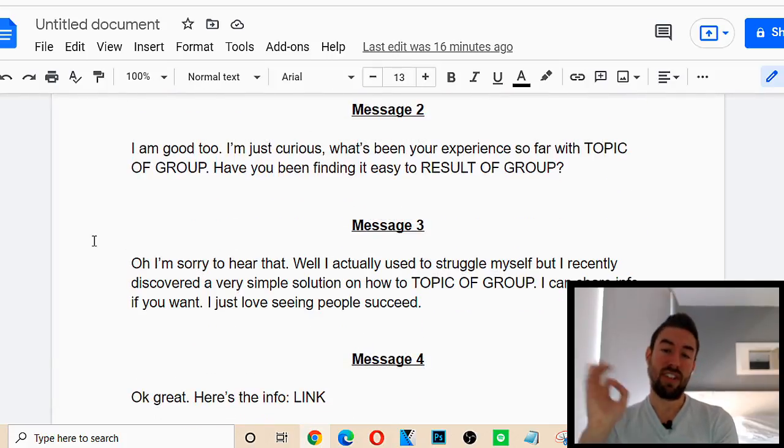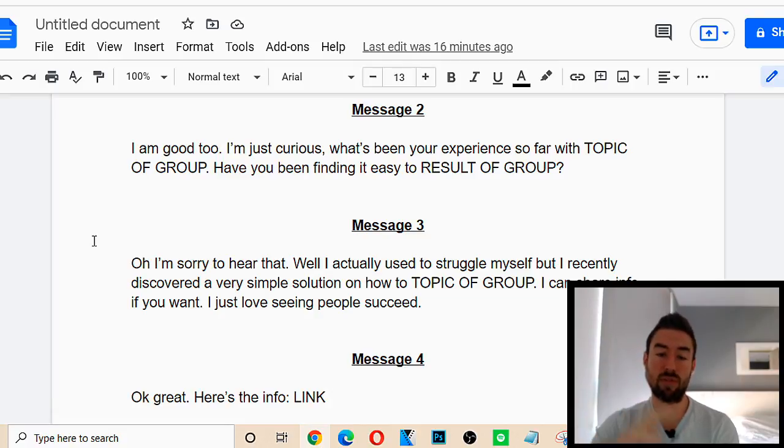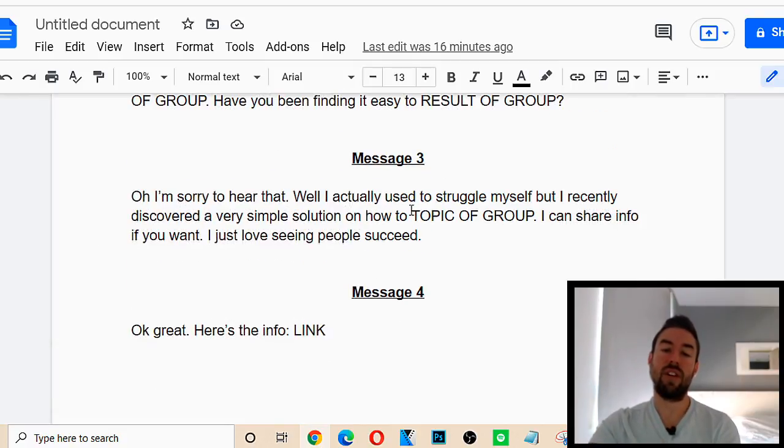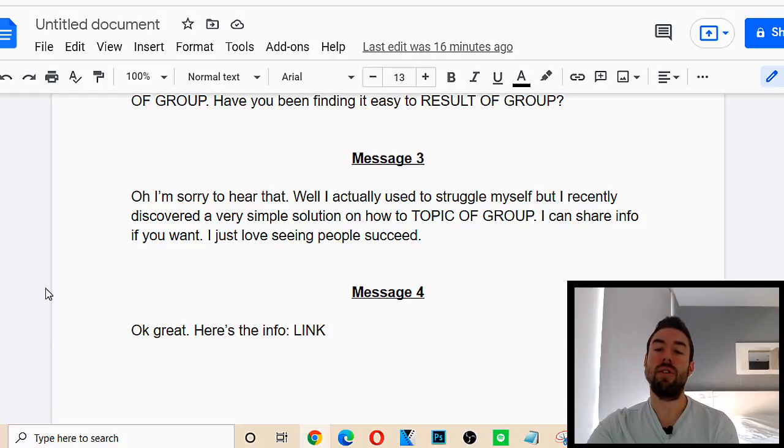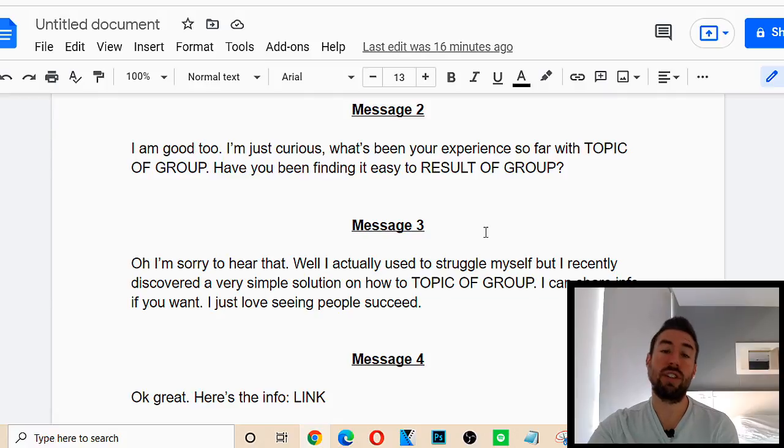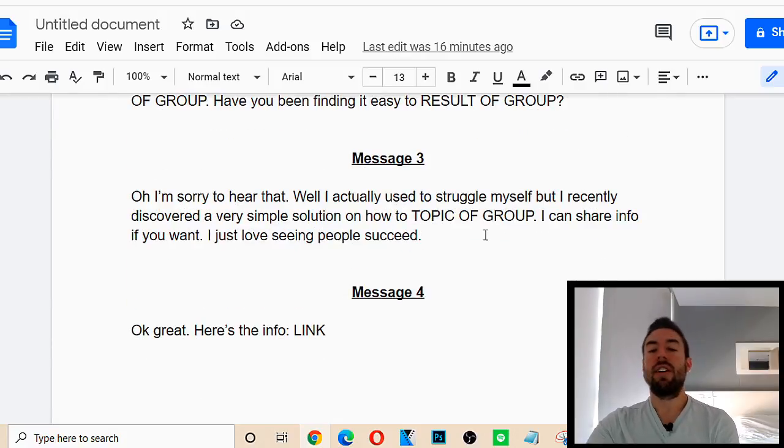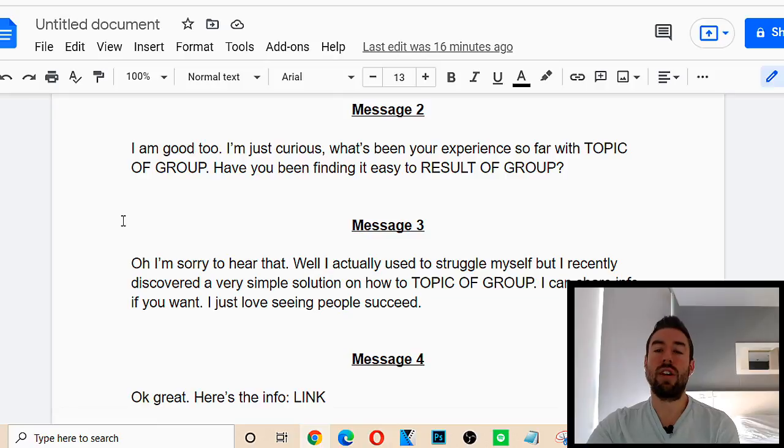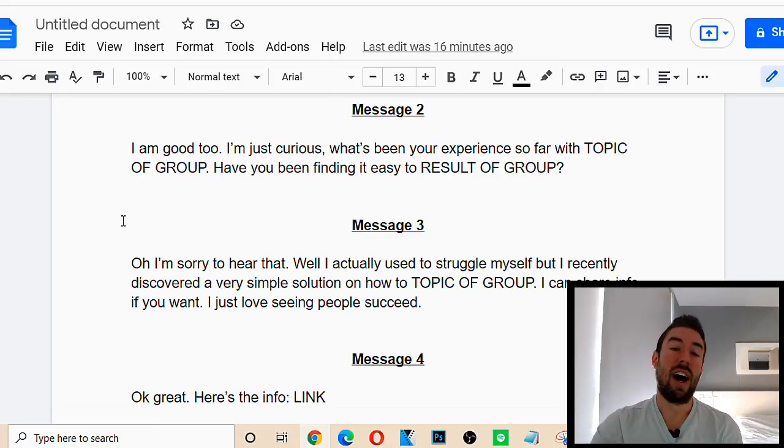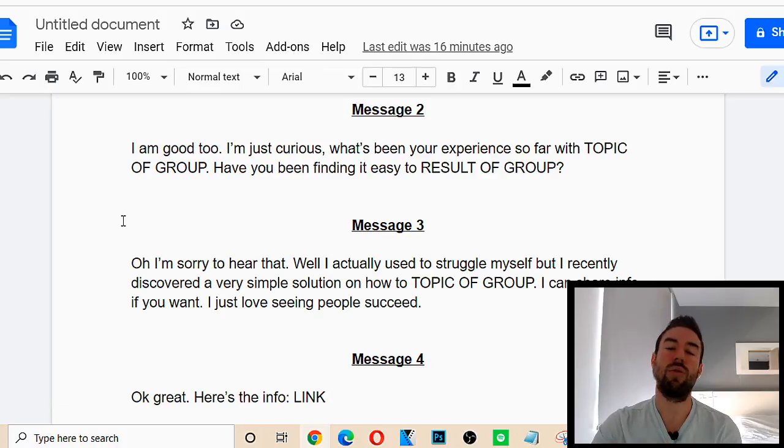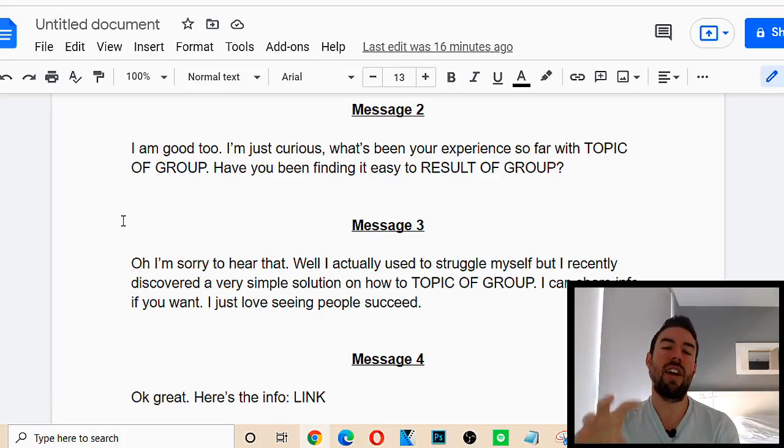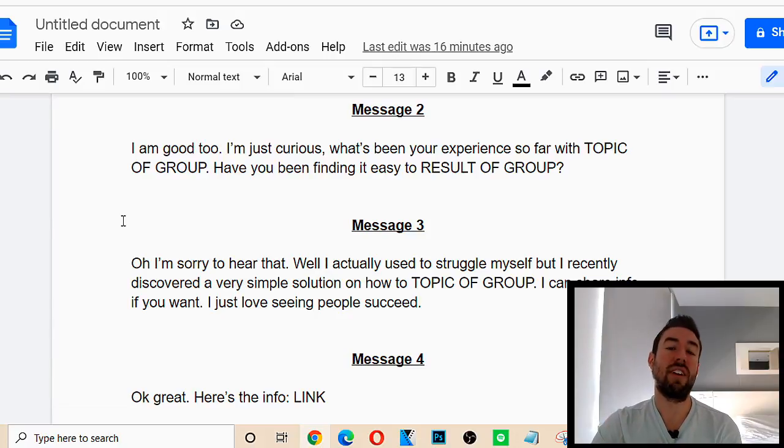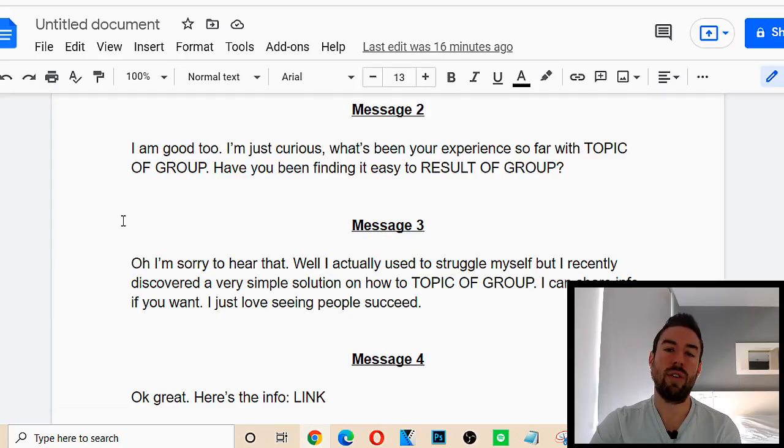They're going to reply. Now, keep in mind, statistically speaking, most people are struggling with whatever topic it is. Most people are not getting results. So, they're going to say, I've been at this for a year. I'm barely making any money or I can't lose weight. I'm struggling. I'm frustrated. You know, something like that. Now, every once in a while, someone will either, you know, lie or they are doing well and they'll say, oh, I'm doing great. You know, I've been making tons of money or I'm losing weight or I've lost 60 pounds. If they say something positive, then you just want to praise them. Hey, that's great. Let's keep in touch and move on. This is not who we're looking for. We're looking to solve problems.